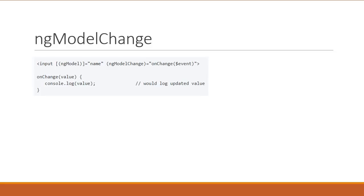So, you can see that we have an input tag, we have ng-model, and we also have the ng-model-change event. Now, on change, we are passing $event, which we log to the console. Now, this would log the updated value.